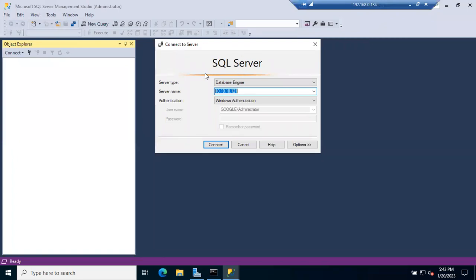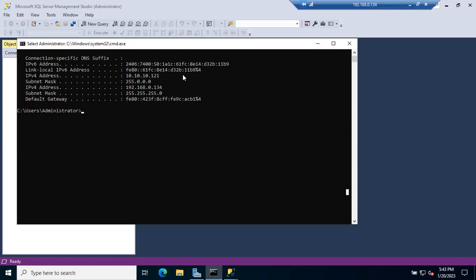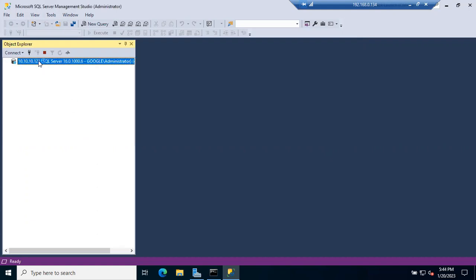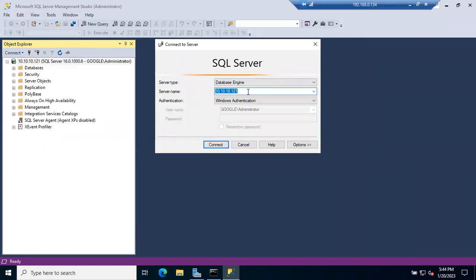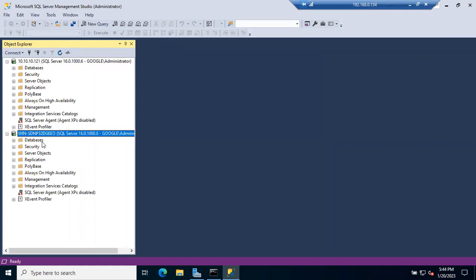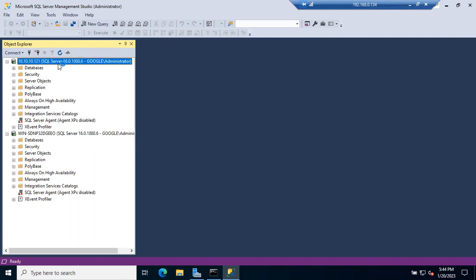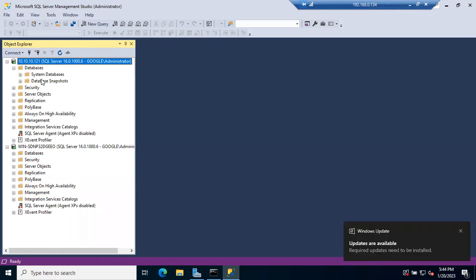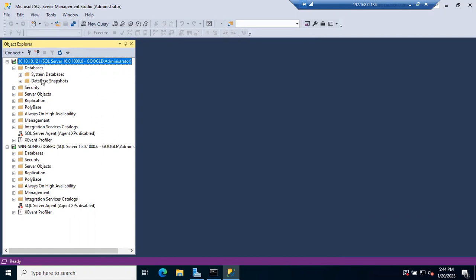SSMS is now open. You can connect to the server using multiple ways — server name, IP address, or local. If SQL Server is installed as a default instance, you can use different names to connect. I'll use the server name this time — just select it from the dropdown and click Connect. You can see this is SQL Server 2022, version 16.0. You can now directly create databases, create tables, and create all the objects you want.